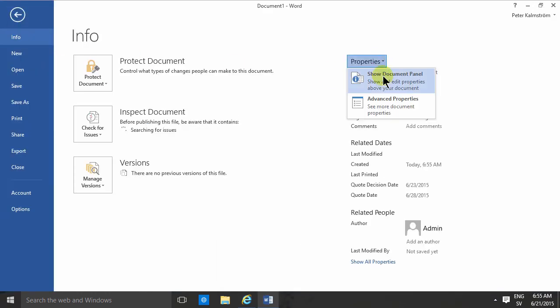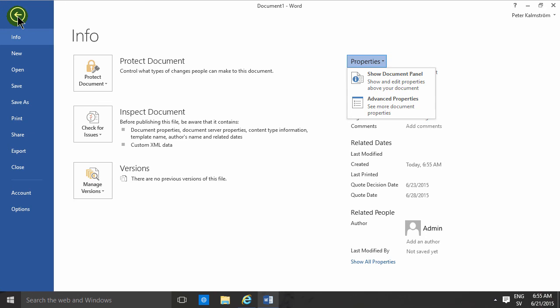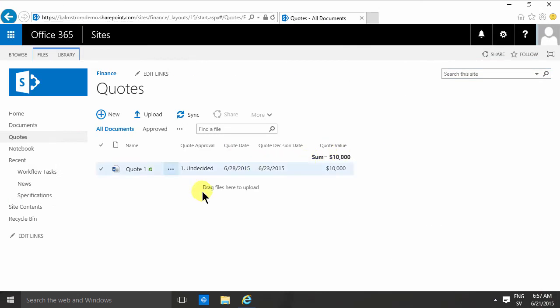So that concludes this demo on how to create your first document in a document library connected to a content type. Thank you for watching.